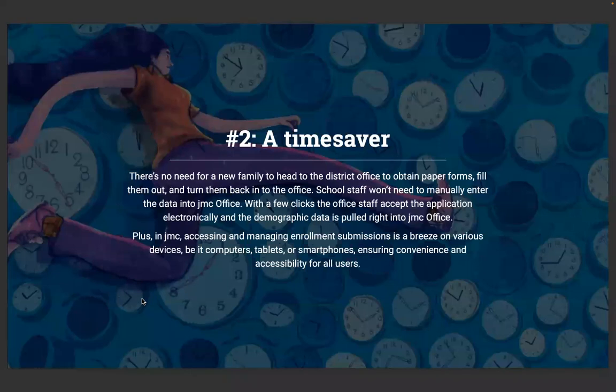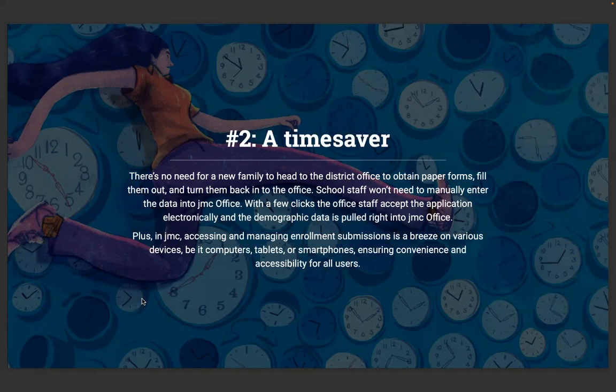Second reason is a huge time-saver. There's no need for a new family to head to the district office to obtain paper forms, fill those out, and turn them back into the office. School staff won't need to manually enter the data into JMC. With just a few clicks, office staff can accept that application electronically, and the demographic data is pulled right into JMC. There's no dual entry, no messy paperwork, no deciphering of handwritten anything. Accessing and managing enrollment submissions is a breeze on various devices — computers, tablets, or smartphones — ensuring convenience and accessibility for all users.